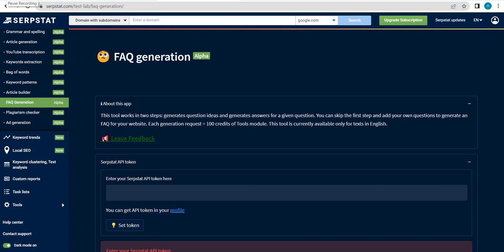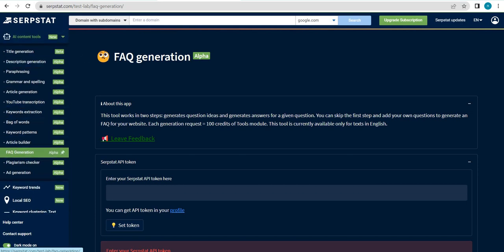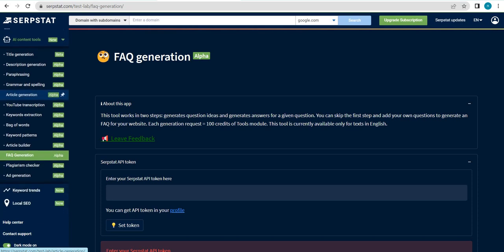So everything SerpStat — all of their tools, all of the features that will be included once you have an account or have signed up for a subscription for them. That's basically what we do here, especially for this specific series. Right now, we'll be still discussing everything that is under the AI content tools.